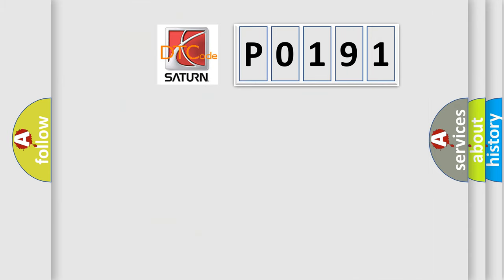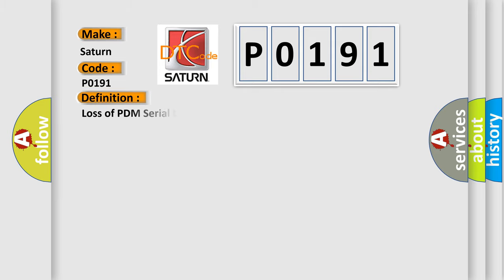So, what does the diagnostic trouble code P0191 interpret specifically for Saturn car manufacturers? The basic definition is Loss of PDM serial data. And now this is a short description of this DTC code.